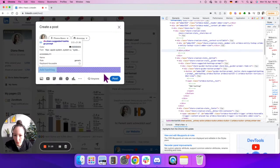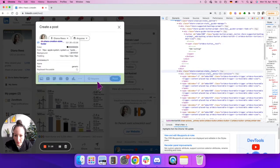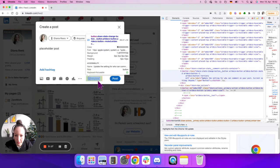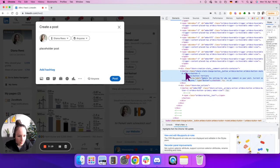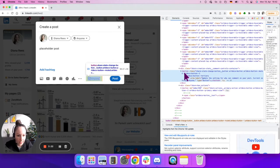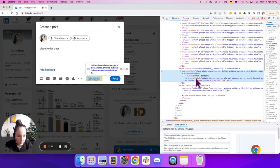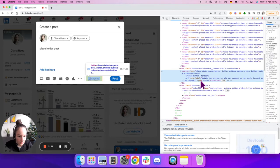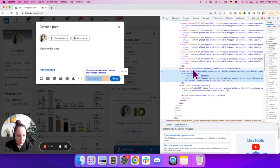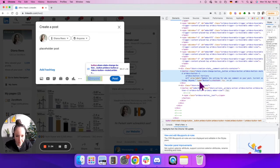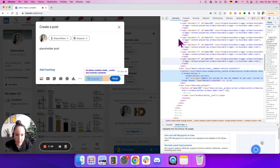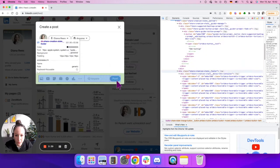What about this Anyone button? This has the tag button, an attribute class, also aria-label and type. So this tag has three attributes with three values inside. Let's get back to our Post button.